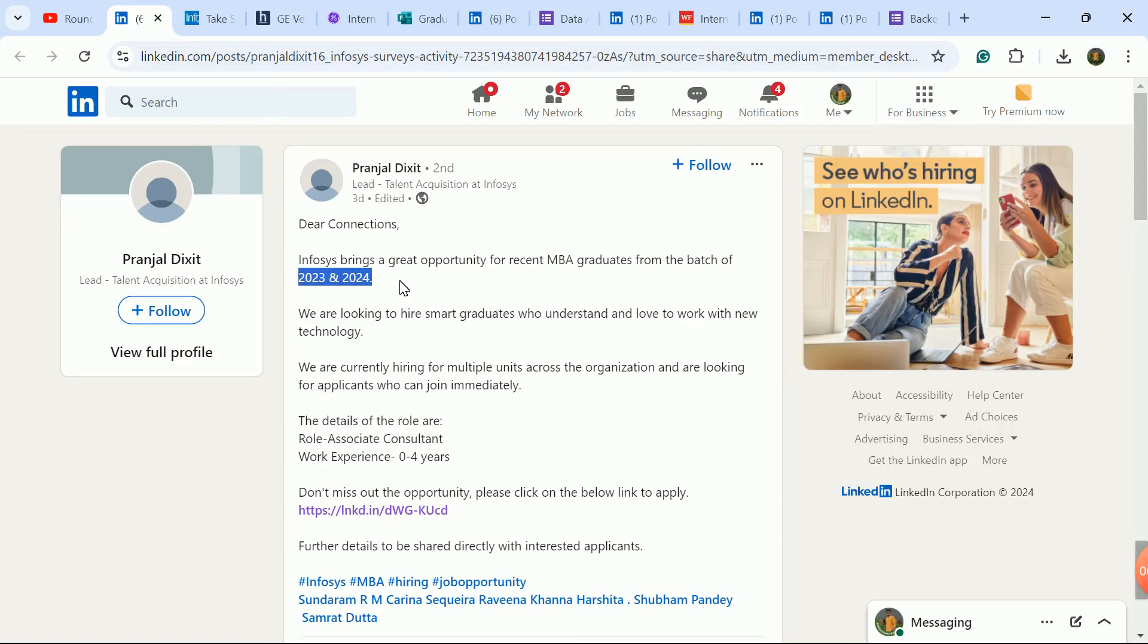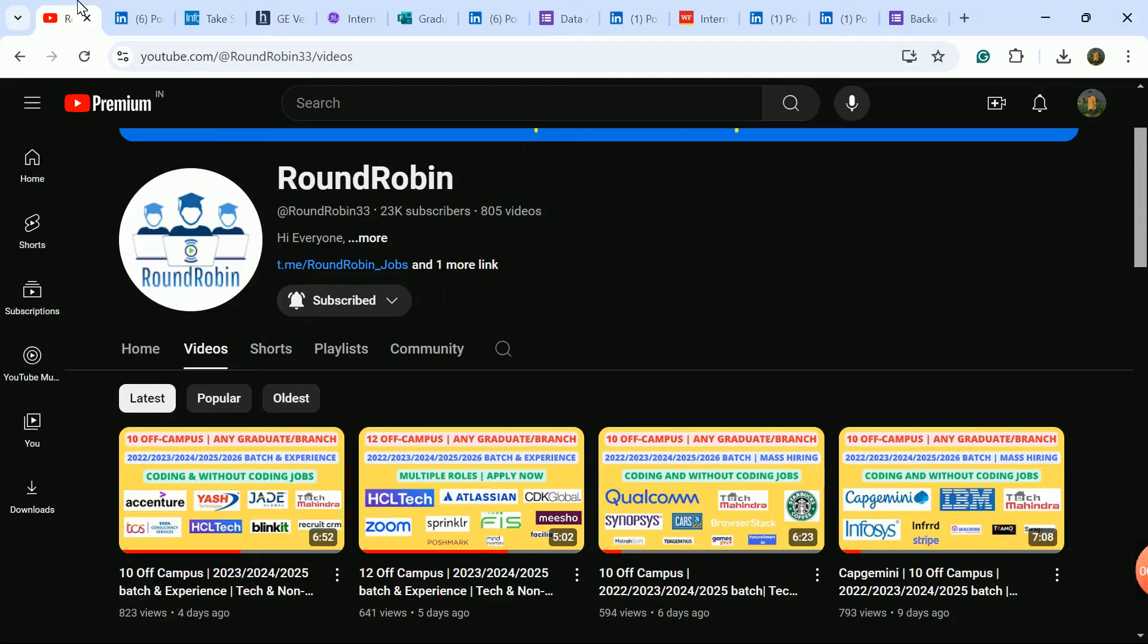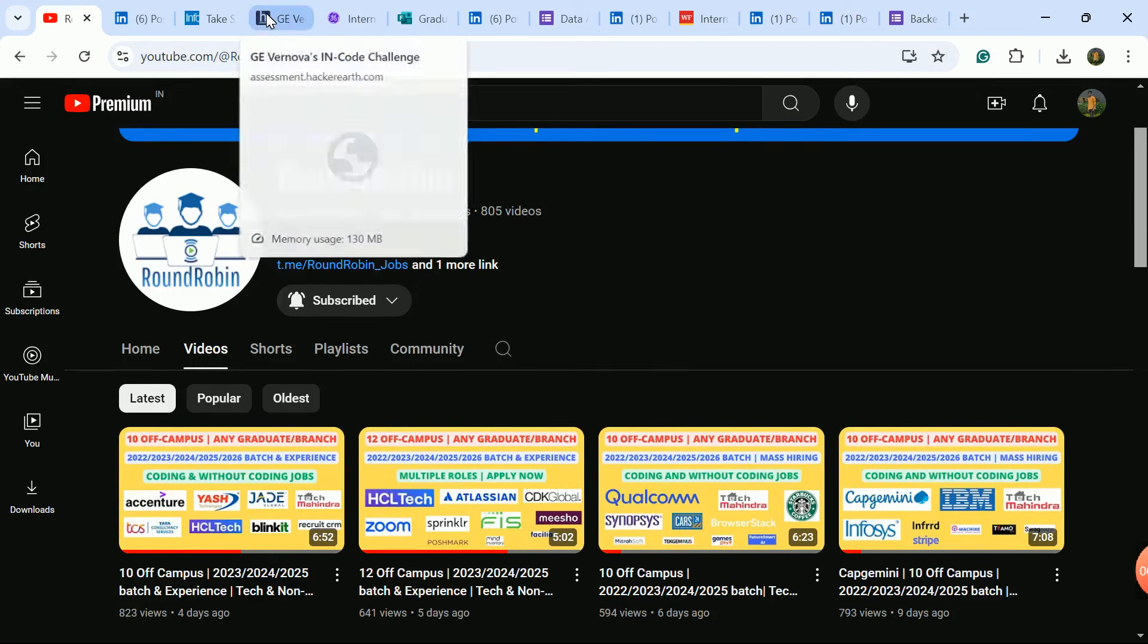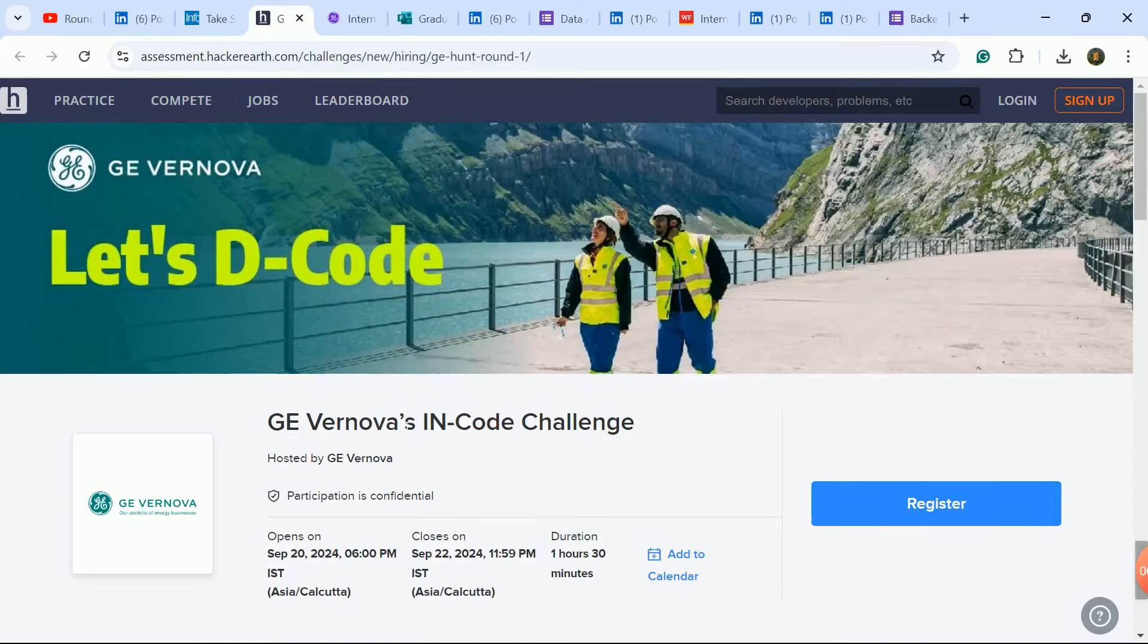Now fill and submit the form. Please subscribe to the channel if you haven't subscribed. Like the video if you need support. Next hiring update is from General Electric company.